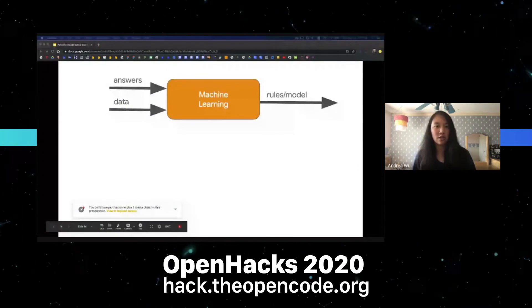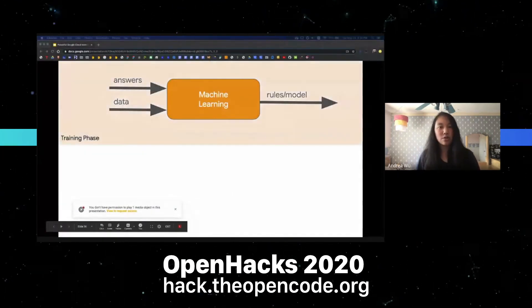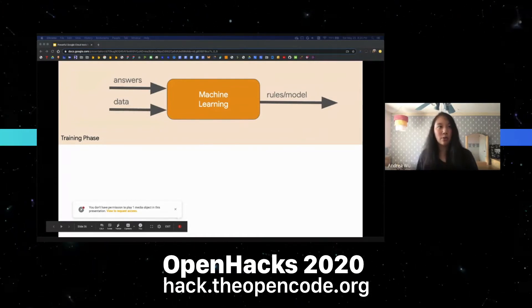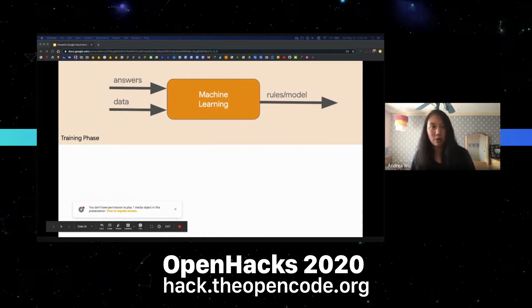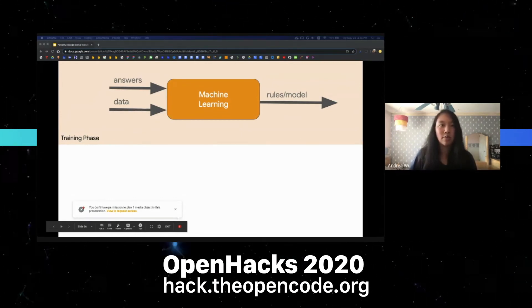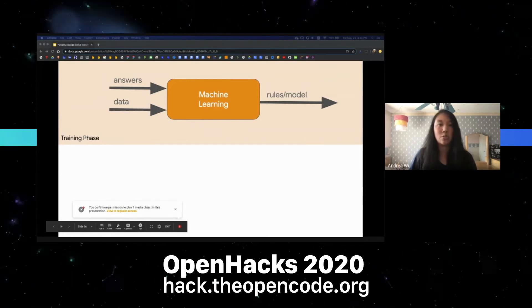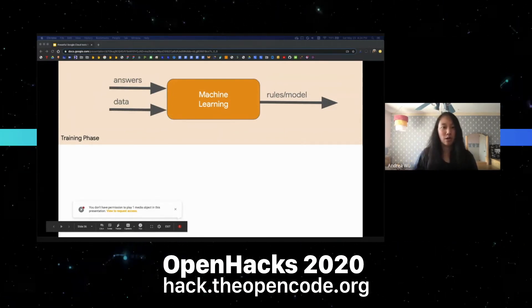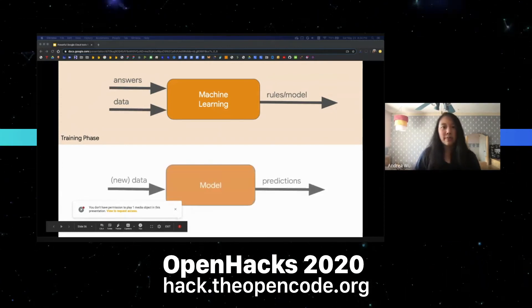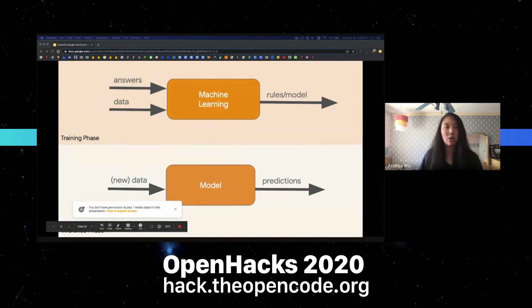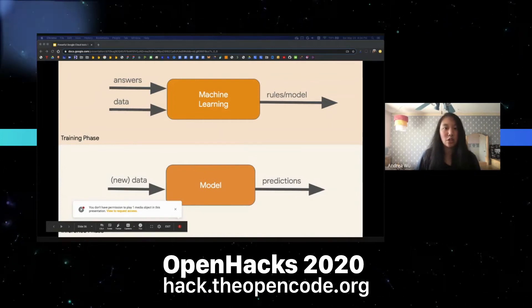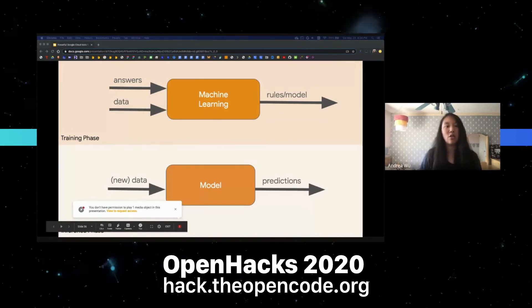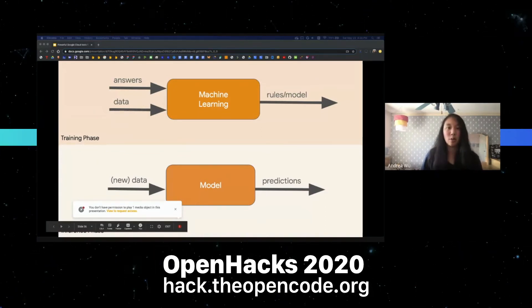In machine learning there's a training phase where lots of answers and data get pumped into the ML code, which eventually builds a set of rules or a model. For our puppy and muffin example, we'd give it an image of a puppy and tell it the answer is 'puppy' — doing that many times — and hopefully by the end it'll produce a model knowing what a puppy is. In the next inference phase, new data gets passed through that model and gives a prediction. Once we have that model, when we give it a new image of a puppy, it'll hopefully predict puppy and not muffin.